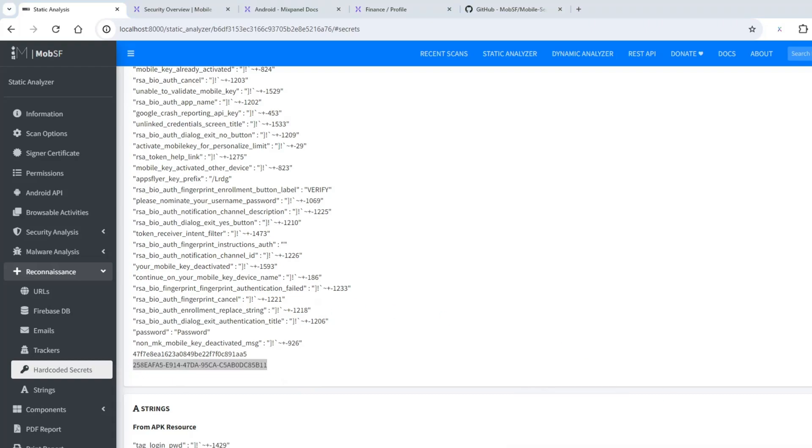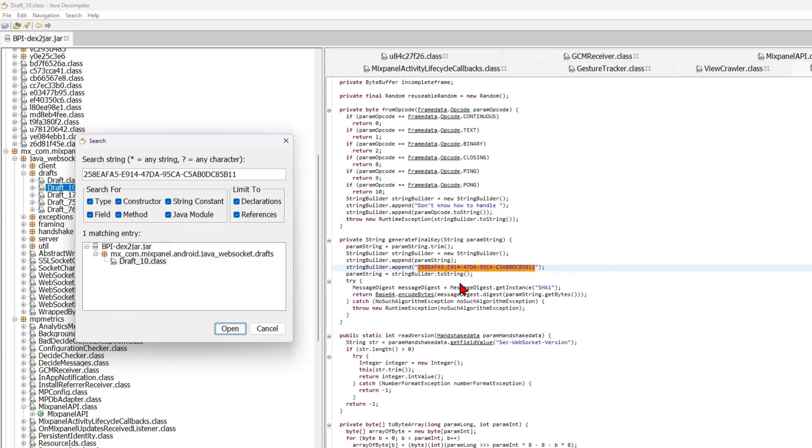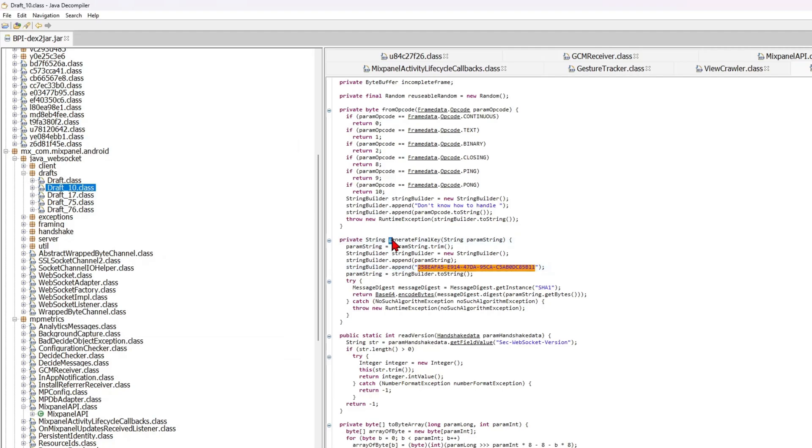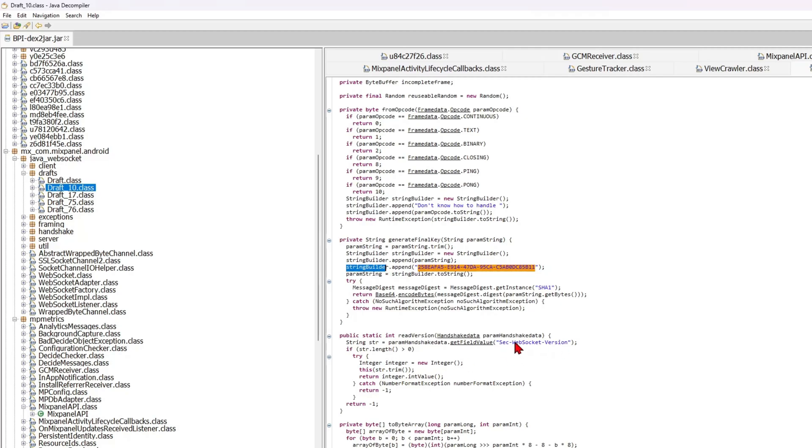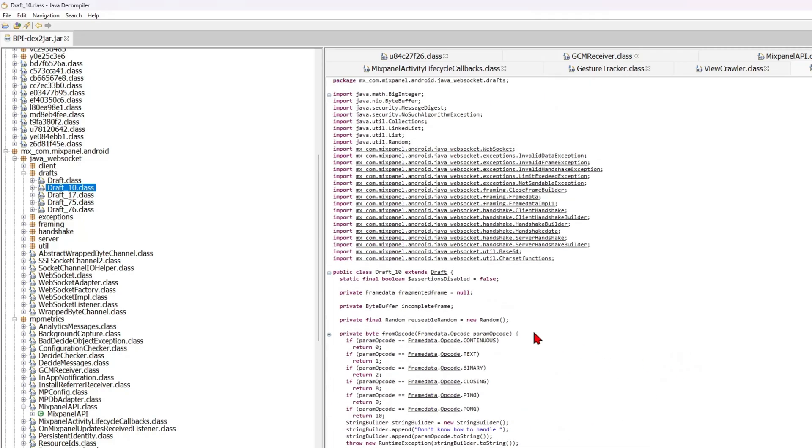Go to the source code and try to find it. Click search, and I've already pasted it. Click open, and as you can see, it's part of the function called generateFinalKey. I think this is some sort of secret key that's being appended whenever our request is being sent. Unfortunately, this is not an API, it's a WebSocket, and if we want to learn more, this is being used in the MixPanel classes.